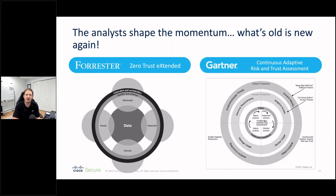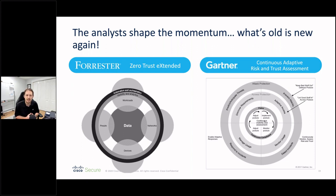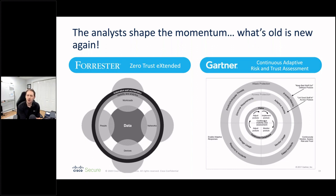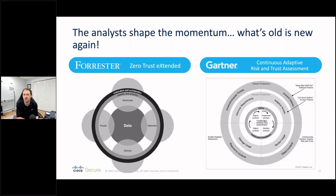These concepts were defined by industry analysts. Forrester's Zero Trust Extended incorporated workloads, people, networks, devices, and data — all wrapped in automation and orchestration along with visibility and analytics. On the Gartner front, they have a similar model called Continuous Adaptive Risk and Trust Assessment (CARTA), which incorporates the risk management framework into how zero trust principles are applied to data, networks, and application access.